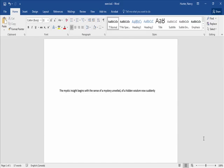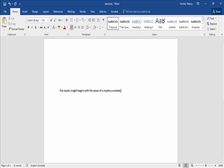Now we're left with one line, and we're going to remove the second half of it after the comma — just by clicking and dragging. Press backspace, and then backspace twice more to remove the comma, just one space at a time. And we're left with one sentence.